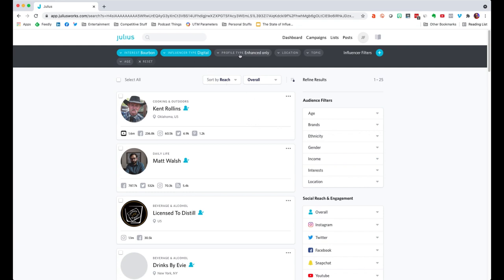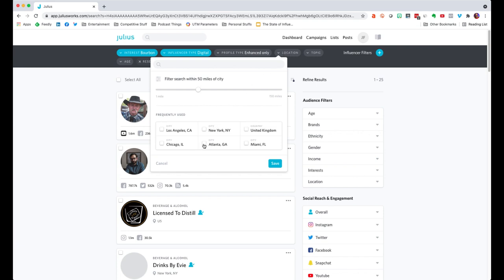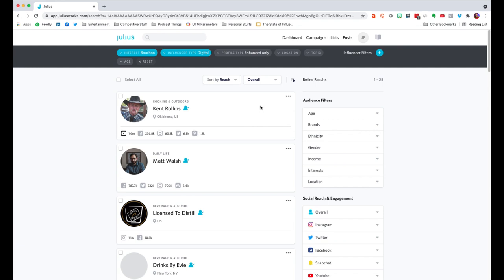Let's look at all the different ways I can filter. I've got enhanced-only and digital influencers selected. What if I'm trying to find an influencer in a certain geographic area because I'm a local business? I can filter by the city of Atlanta and within a hundred miles, because online influence doesn't necessarily know a lot of geographic bounds. Now I've filtered down to two options: Bourbon Fines and Southern Bell Bourbon. Let's take Atlanta out and say I'm looking to influence people around the country, so I can remove the location filter.